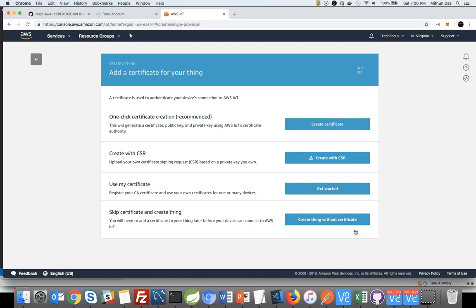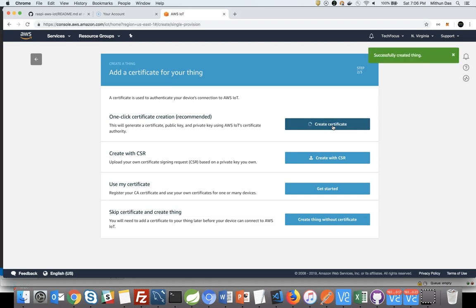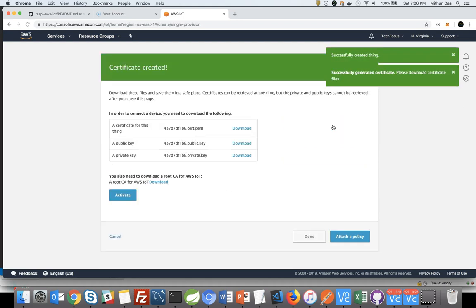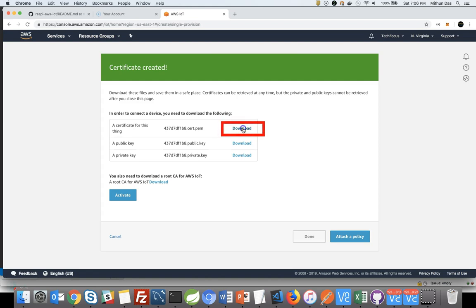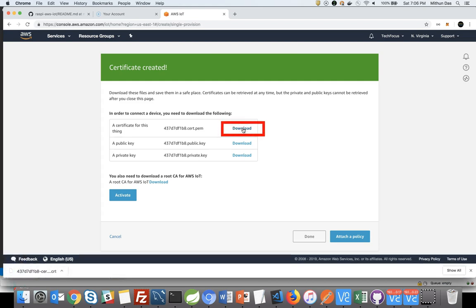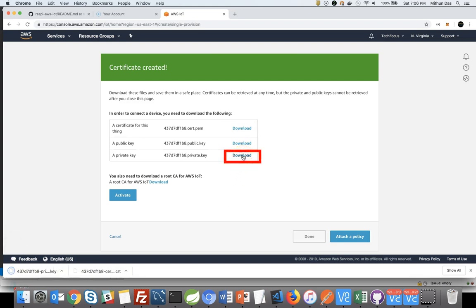Now we need to create the certificates so that your device or Raspberry Pi in our example, will be able to talk to your thing. Just click on that and it will be creating four different certificates for you. One is certificate for the thing, second, public key and private key, and also you need a CS root certificate. I would recommend you to download all of them because once you move out of this page, you won't be able to download public and private key again. So download them and keep it in a safe place.